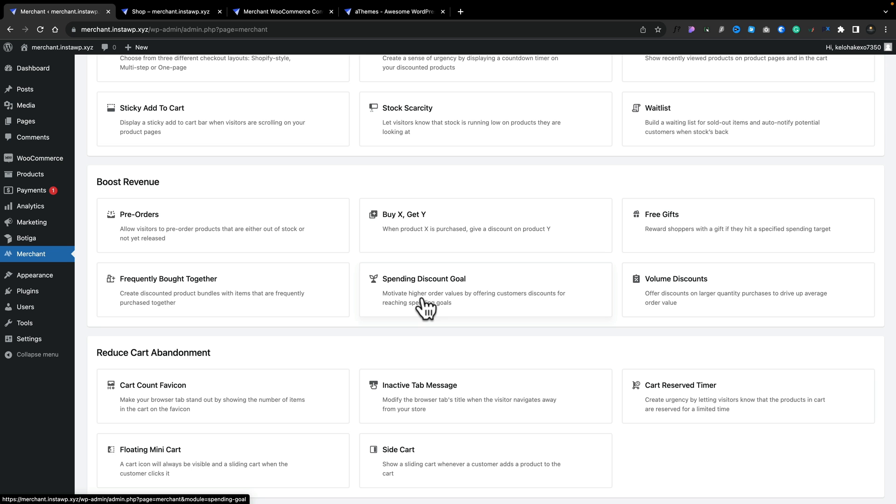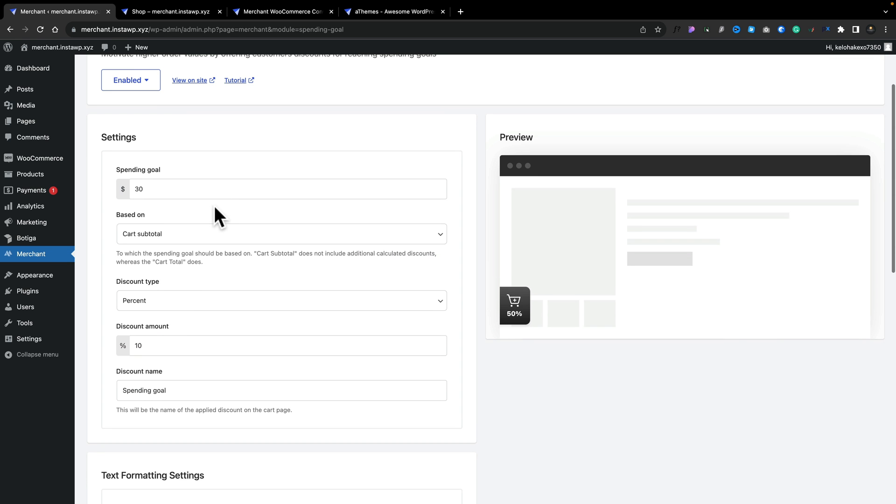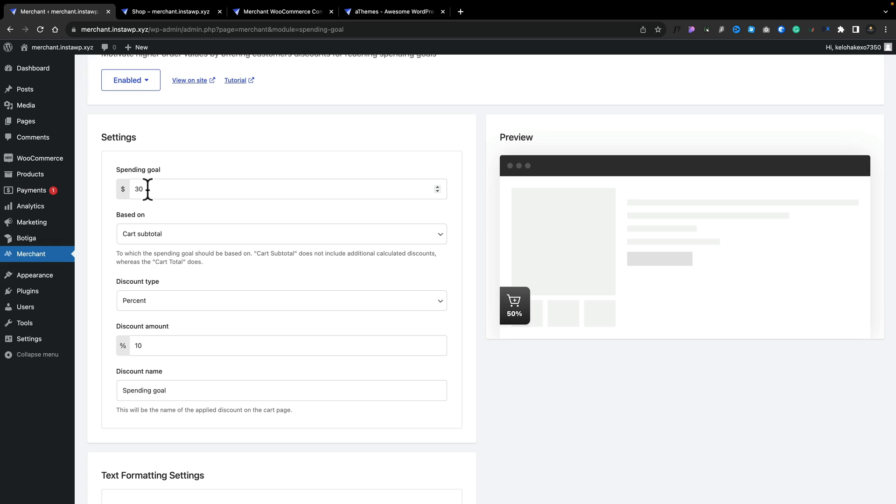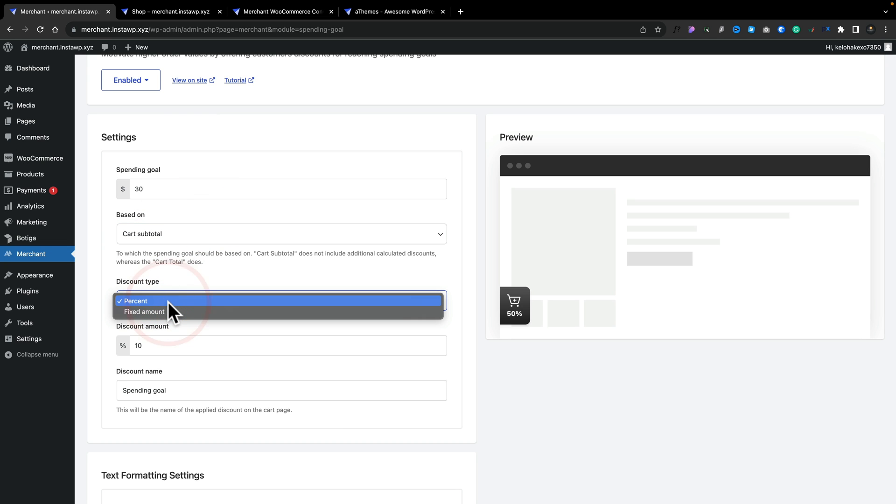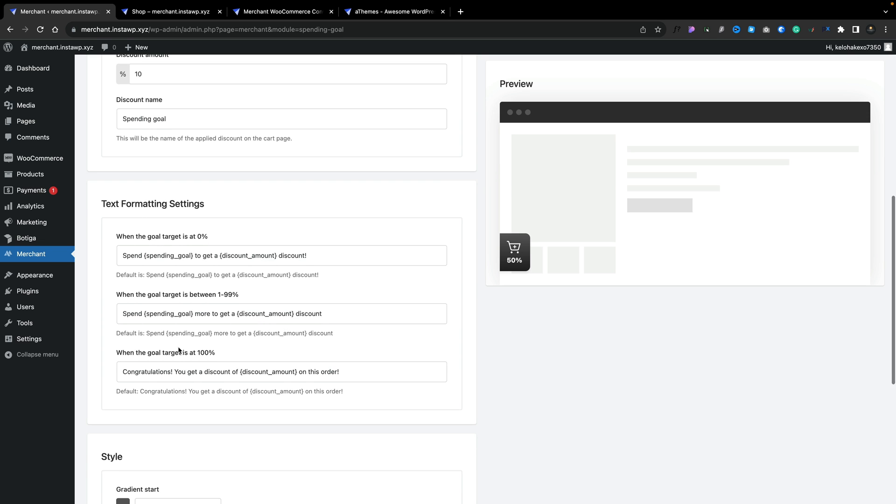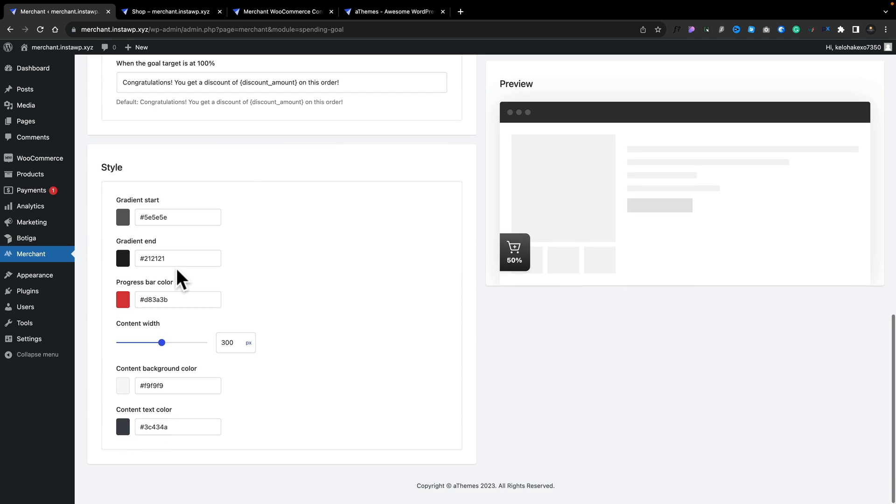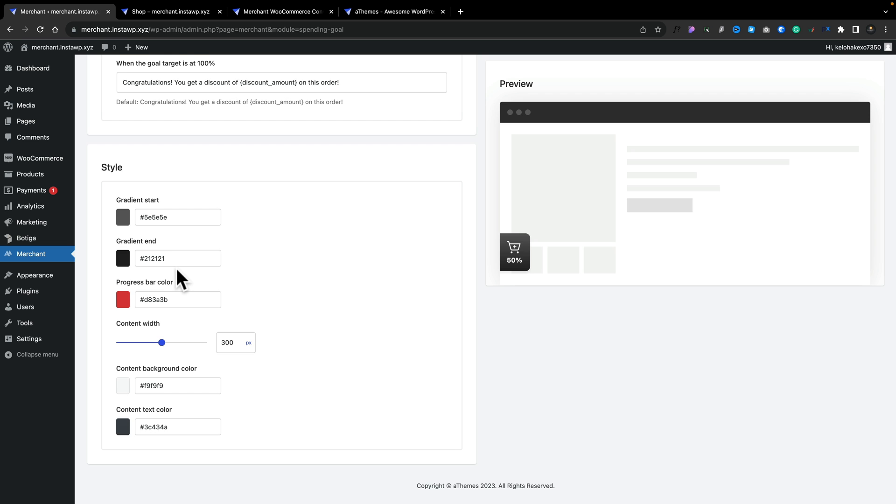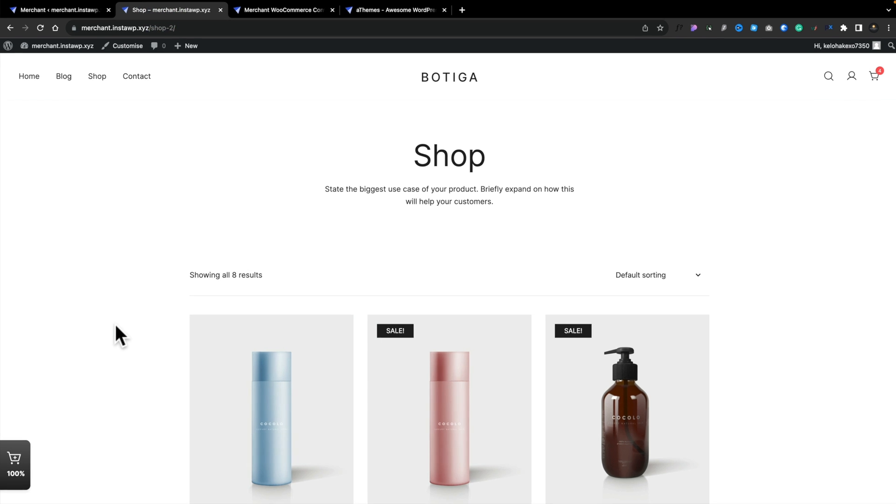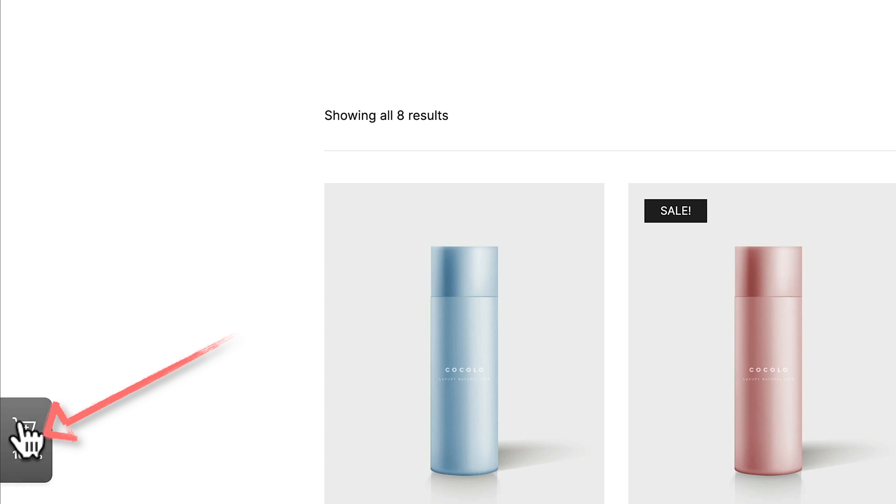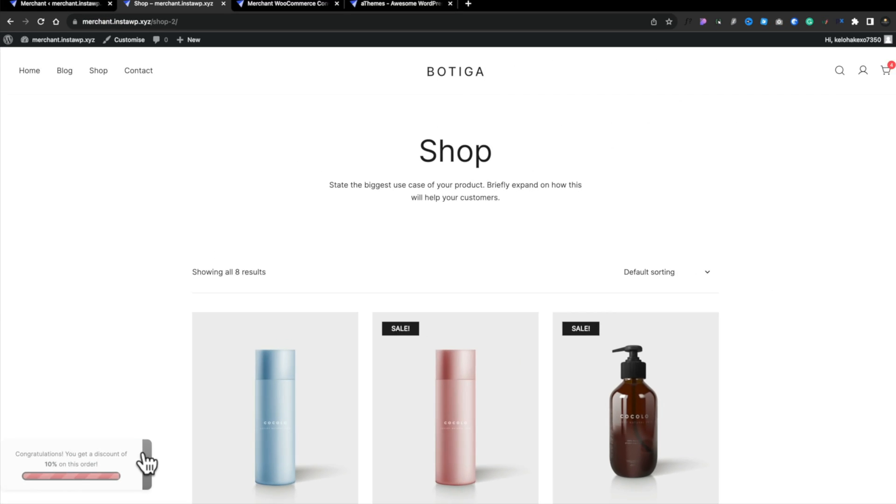So let's take a look at something like a spending discount goal. And now what you can do is you can pop in the spending goal, how much money you want someone to spend before they get something else. So we'll say $30, and it's based upon the cart subtotal, but if you wanted to, it could be the cart totals. And then you can choose the discount type. Do you want a fixed rate or a percentage of the overall value? And then what do you want to apply? In this case, we'll say 10%. And if you want to, there's more options underneath for the text formatting so you can customize this to get exactly what you want, including the color scheme you want to use. So now if we jump back over to our shop, jumping back over to the front end of the site, we now get this little notification saying that we've got 100% to get our discount. If we open this up, you can see it tells us, congratulations, you get a discount of 10% on this order. Pretty cool.